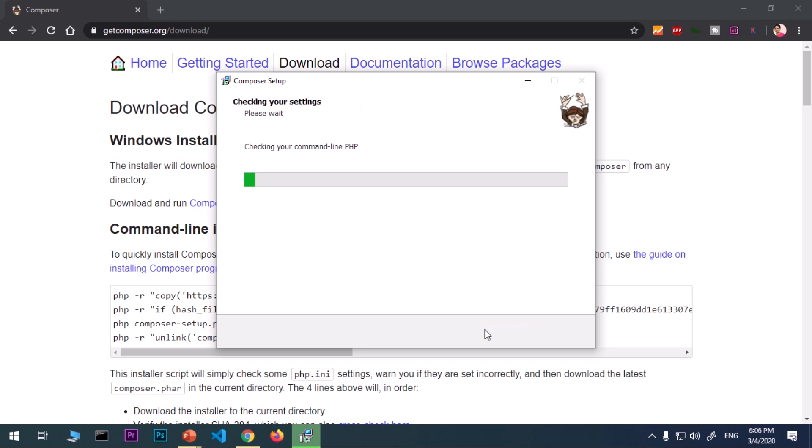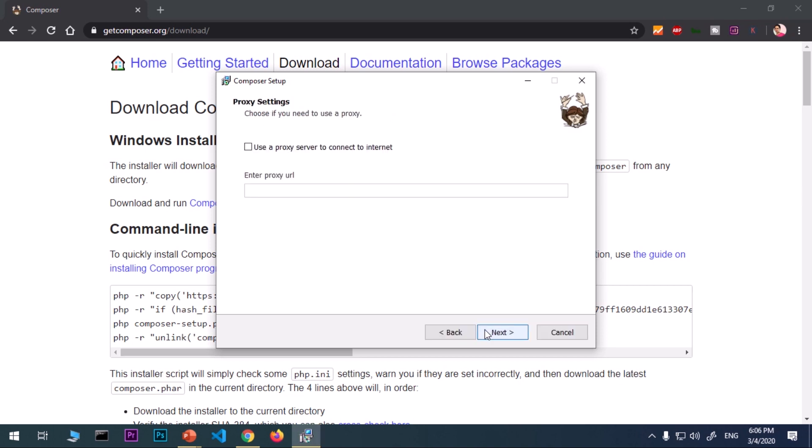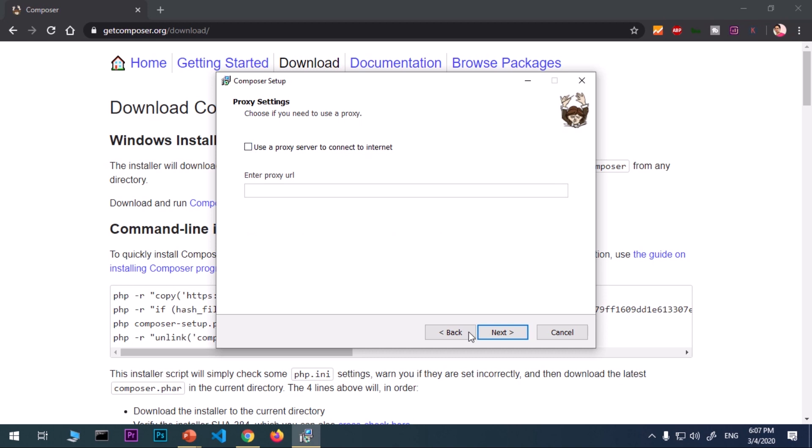If you have any proxy URL that you want to use for this installation purpose, go ahead and check this box and enter here. I do not have any proxy, so I'm going to say next.